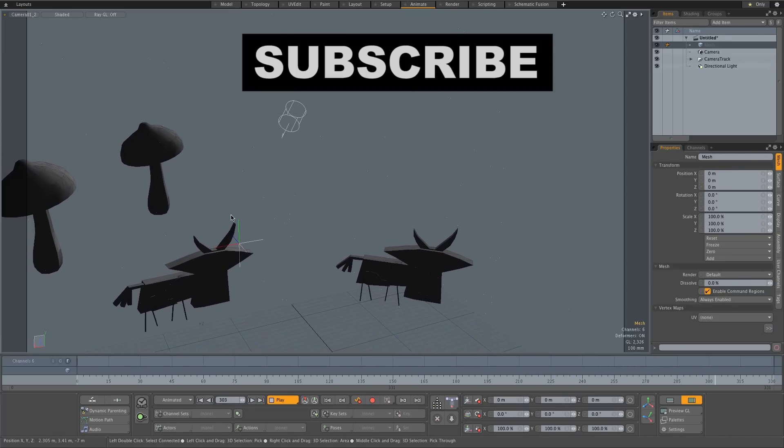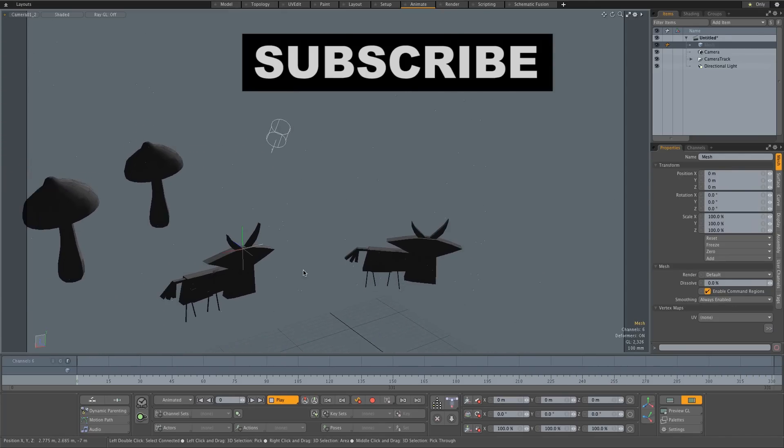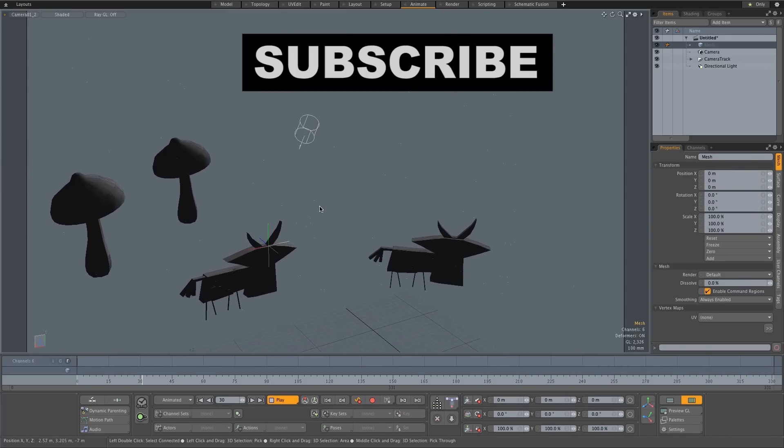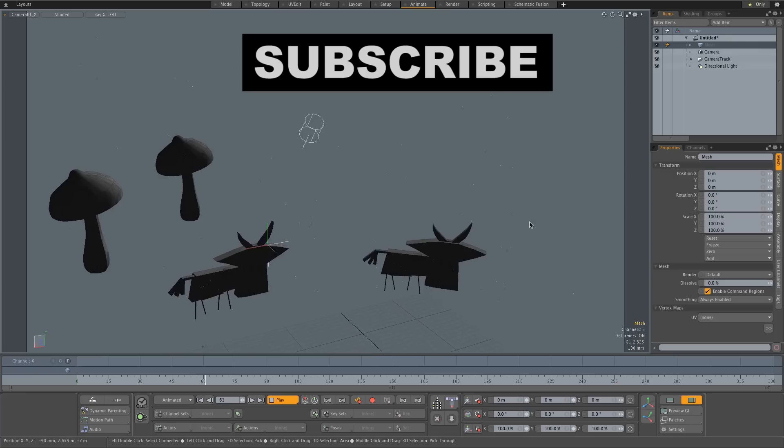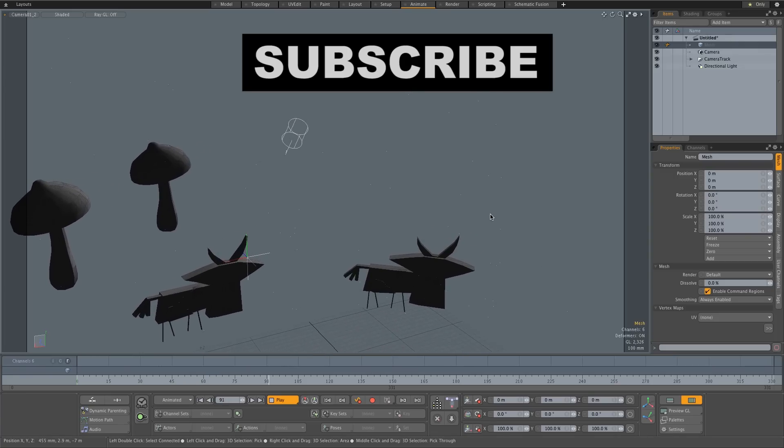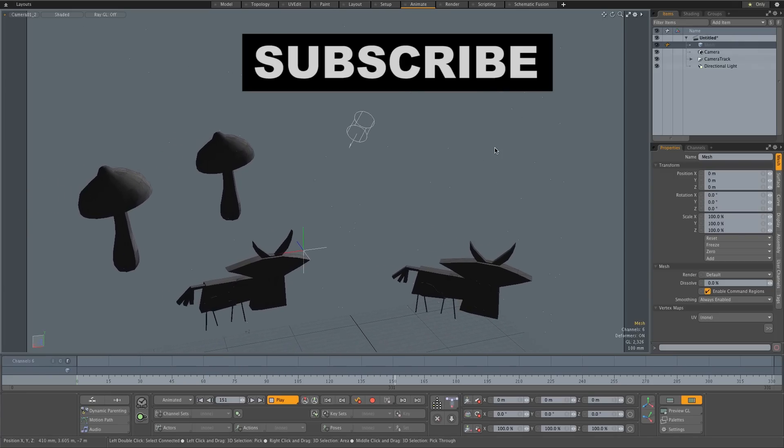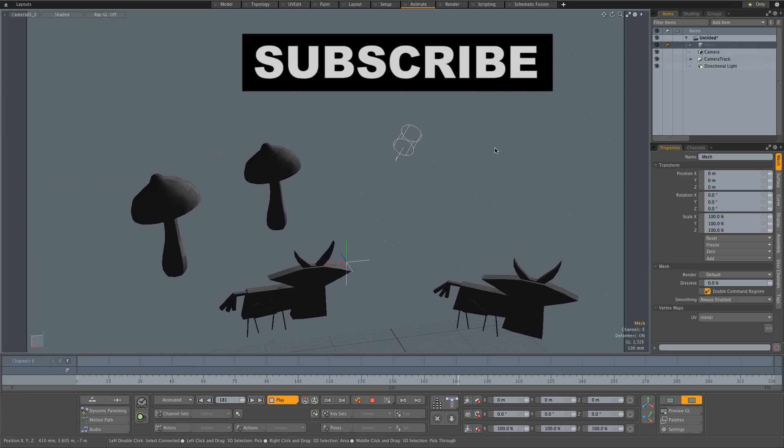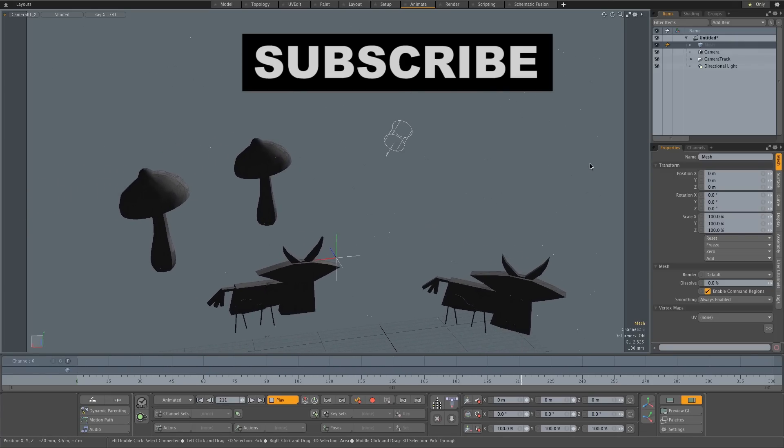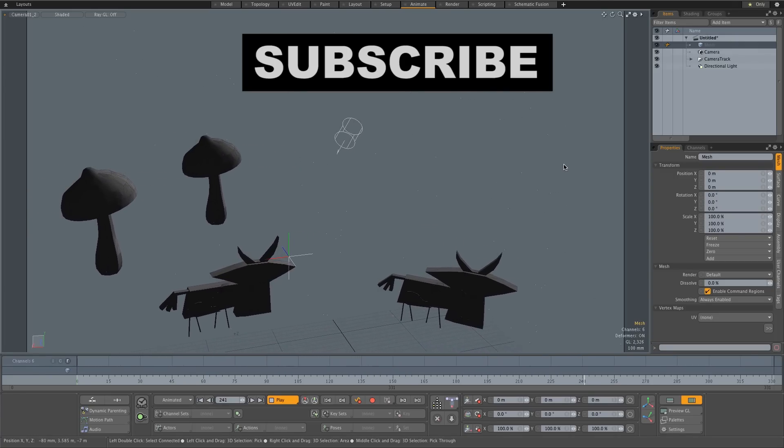So yeah I hope you guys enjoyed this quick tutorial. Give me a thumbs up if you did. And also remember to click on that subscribe button if you want to be notified of new weekly tutorials. Thanks a lot for watching and I'll see you guys next time. Cheers bye.